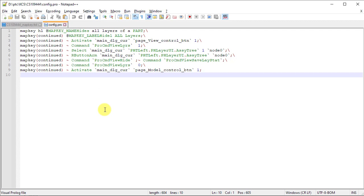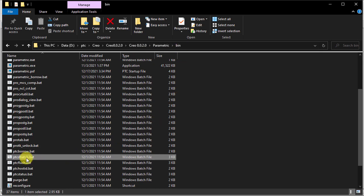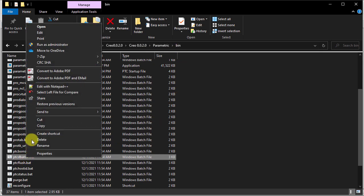Let's see how we can start Creo Distributed Batch application. Creo Distributed Batch application can be launched from Creo Parametric Installation Directory, parametric bin folder.